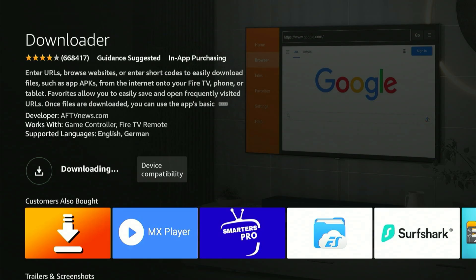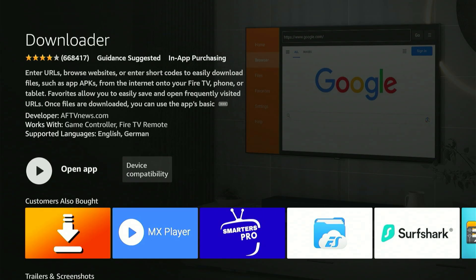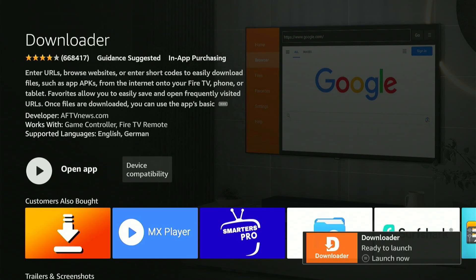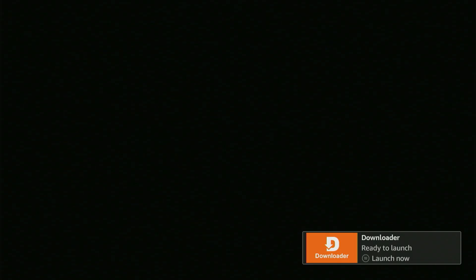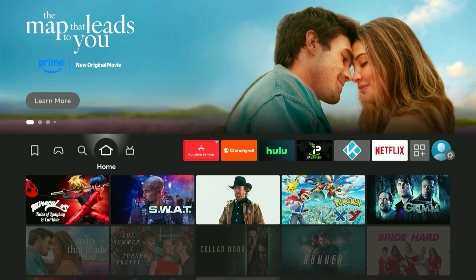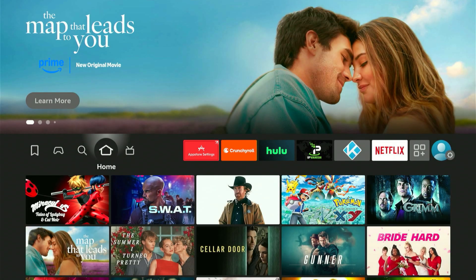This opens the app's page. Simply press the center button once and it begins downloading to your device. Allow it to reach 100% — stay patient. Once it's complete, you'll see 'Launch Now.' But don't open it just yet. Now that it displays Launch Now, hit the Home button on your remote.